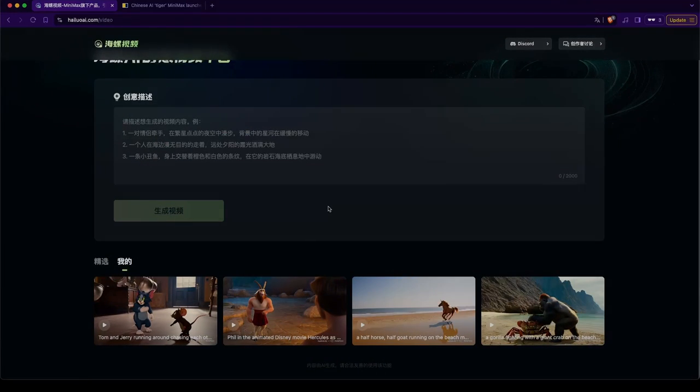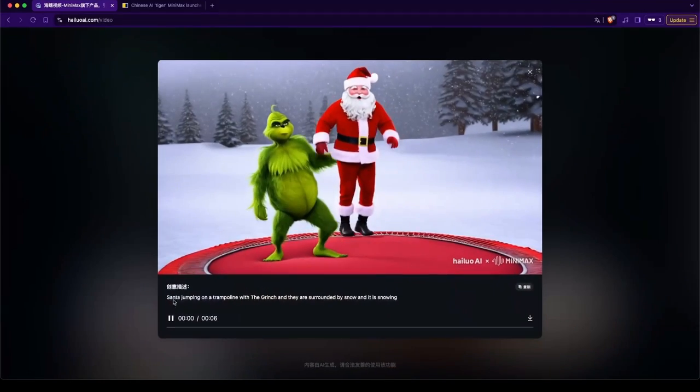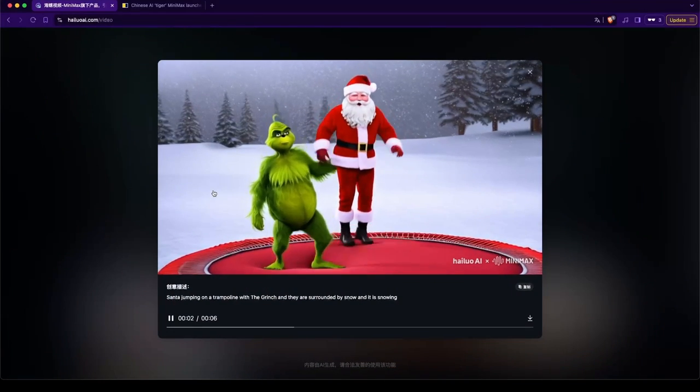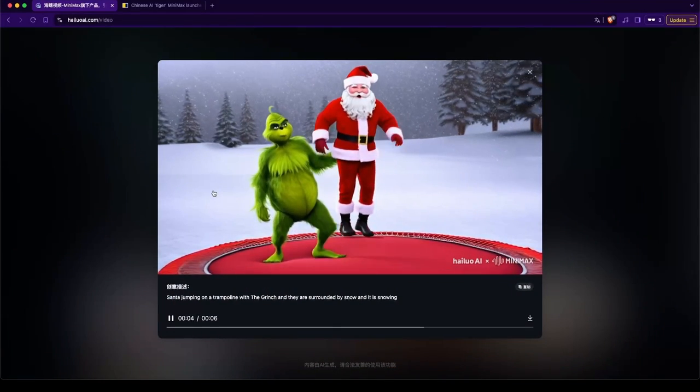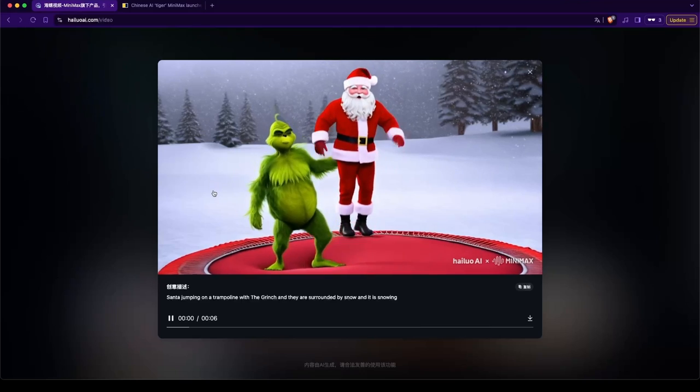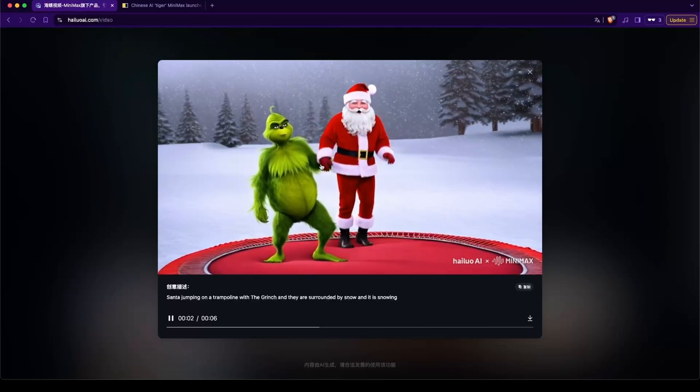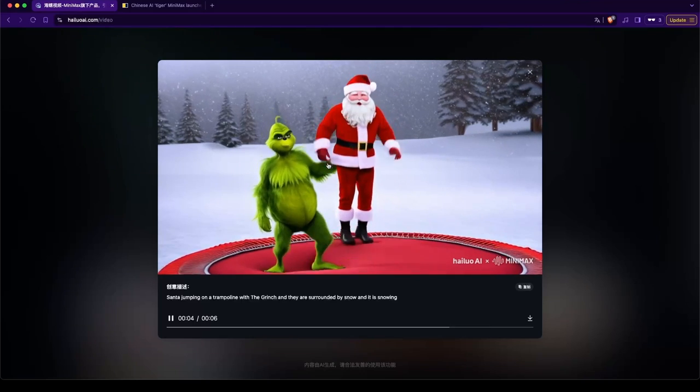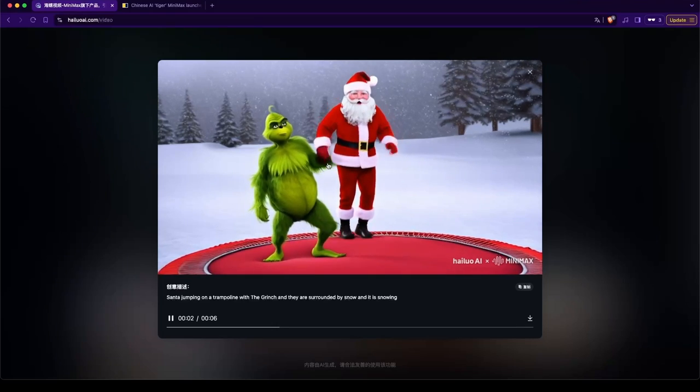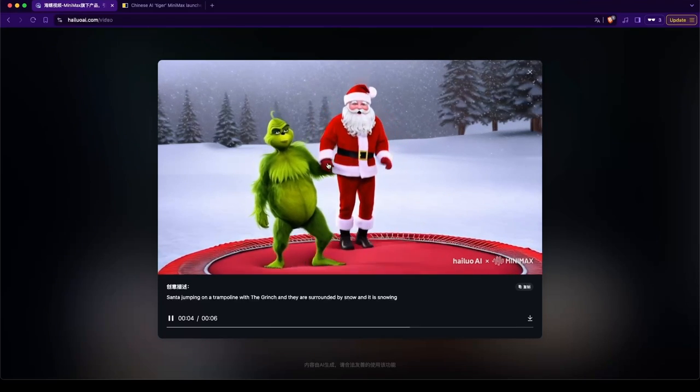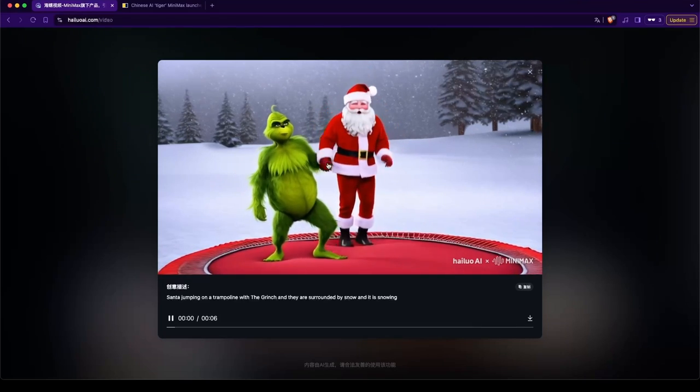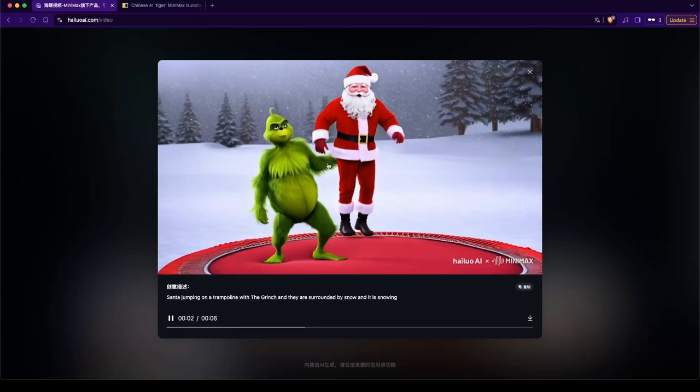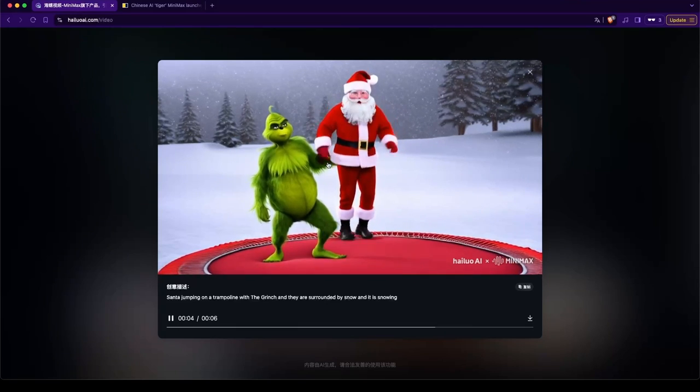Alright. We got something else. Okay. So here we have Santa jumping on the trampoline with the Grinch. I don't know why Grinch's hand is on Santa's behind. But I didn't put that prompt there. Alright.